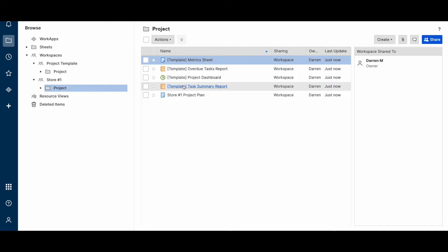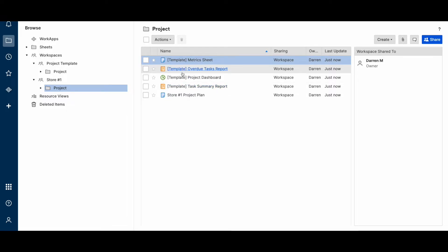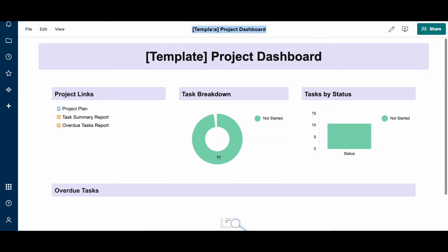You don't have to have that template prefix on the sheet or any of these elements, but I like to do that just as a visual indicator that this was created from the template. And replace this template name with the actual name of the project. And same thing here in the dashboard.